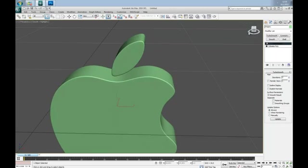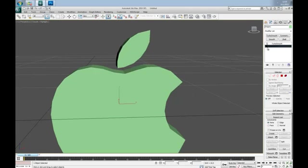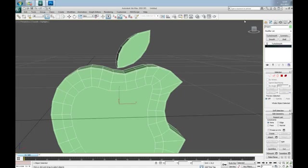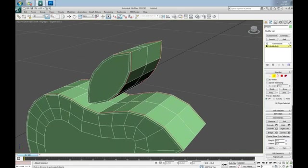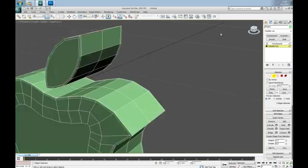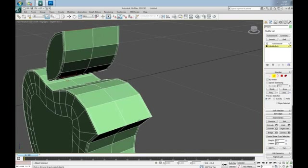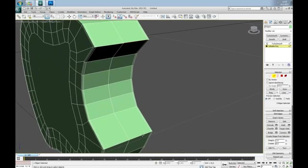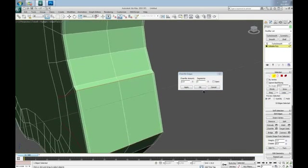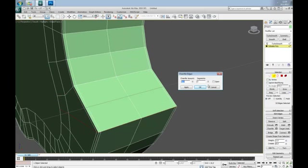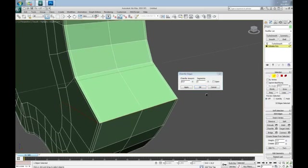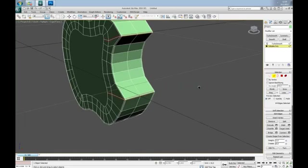Now we need this edge, also this one and these two to be much more sharp. So go to Edge mode and select this edge, this guy here, this one and this one and hit Loop and Chamfer. Make two segments and something like this.